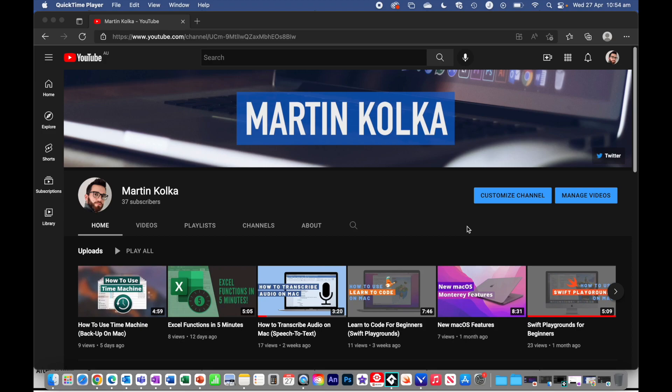Welcome, Martin here with another video. In this video, we're going to take a look at how you can record your face with your screen on Mac. This can be really useful if you want to create a tutorial video for somebody and you want to be able to show both the screen, but you also want to be on the screen to help explain things as well. So let's get started.